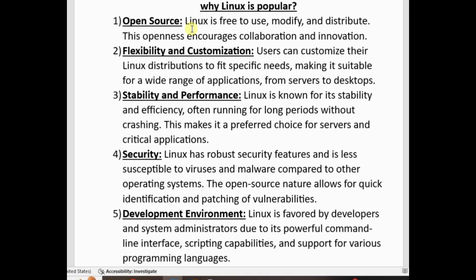Linux is open source and free. The source code is free to use, to modify, and to distribute. You can modify the source code, customize it, and distribute it. This openness encourages collaboration — developers collaborate, coordinate, and work together.